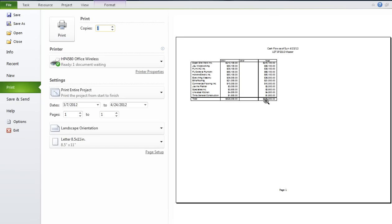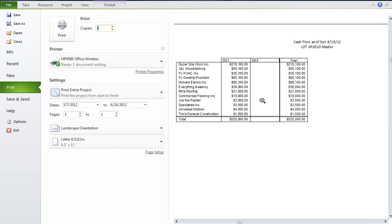There we go — a more interesting run this time, and all the work will be done in 2012. You can see Dozer Siteworks is contracted to do over $210,000 worth of work, J&J Woodworking right down the line in order from greatest to least, with a total for the project of $525,000. So those are a couple of different ways of using Cost instead of time and materials — a fixed cost contract — and also how you can look at your costs by resource rather than individually.